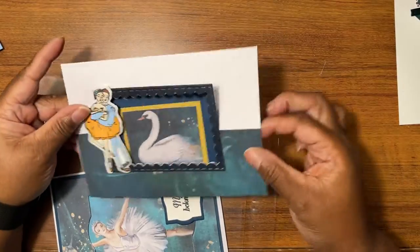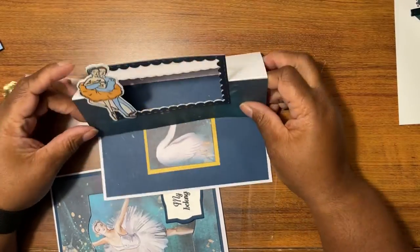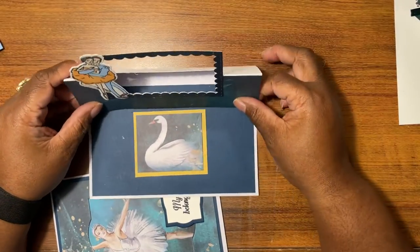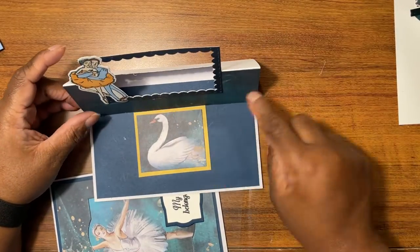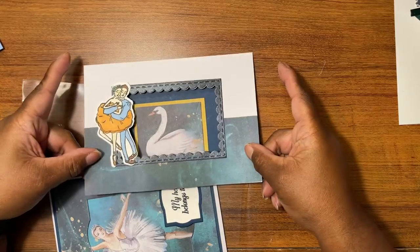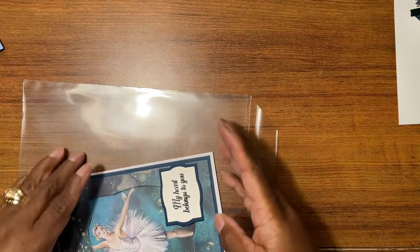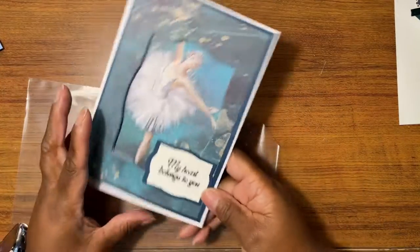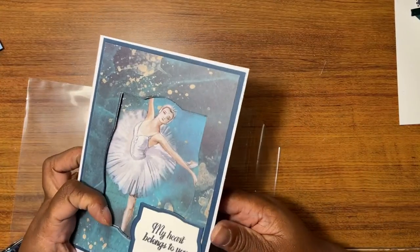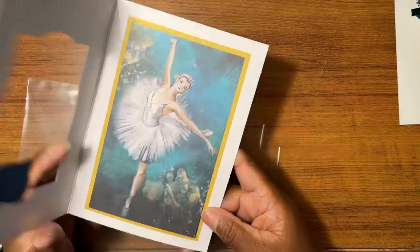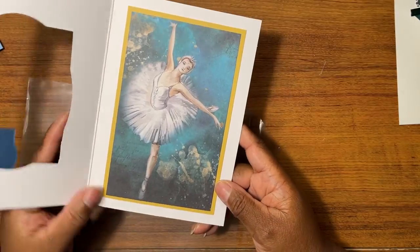Then we had this one, easel card die with the fancy middle. We had this one that is an aperture.